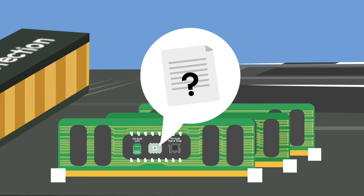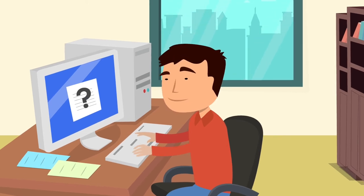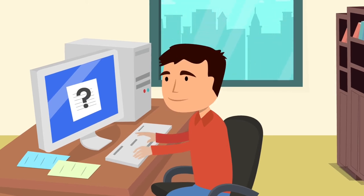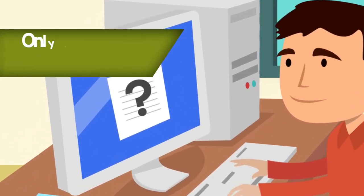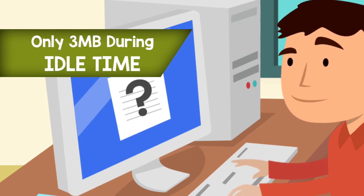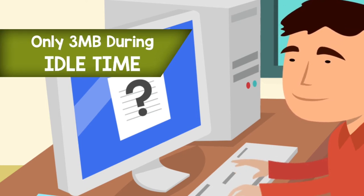Our containment technology is not resource hungry—it only uses three megabytes of RAM. Users can run any file in the virtual container without any delays.